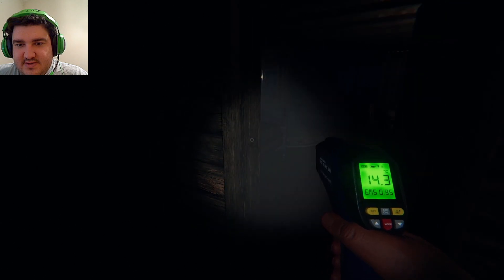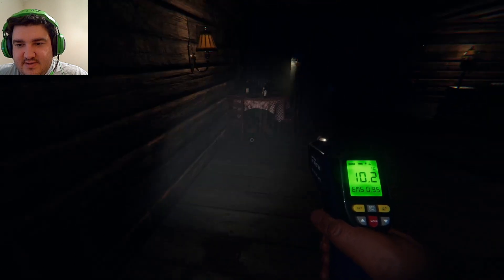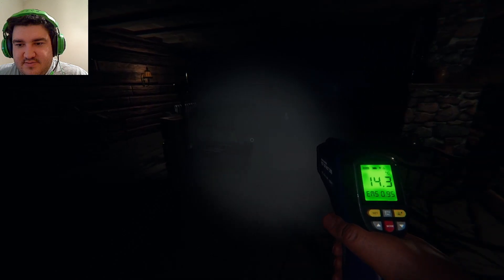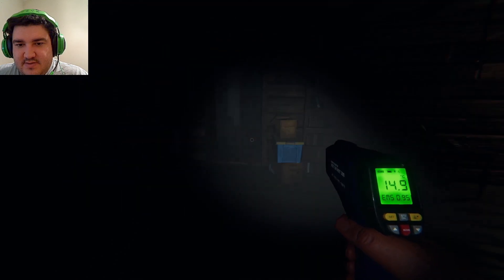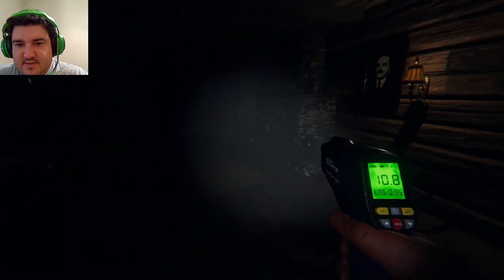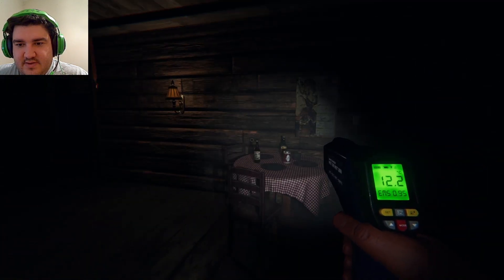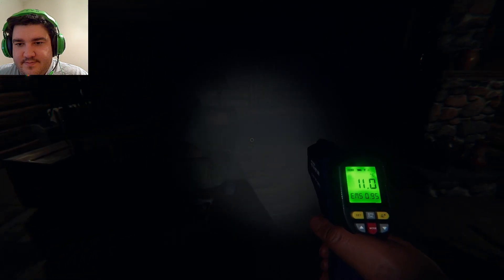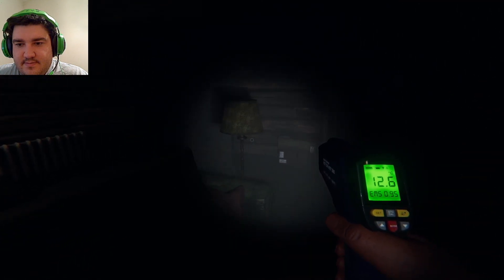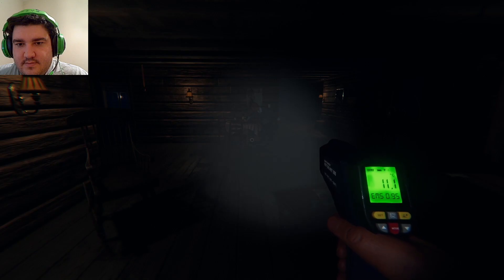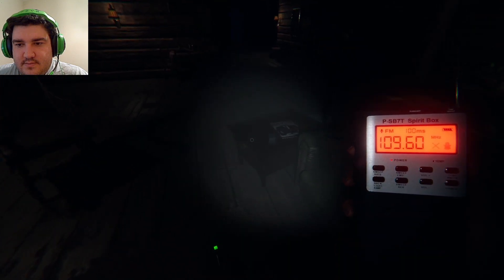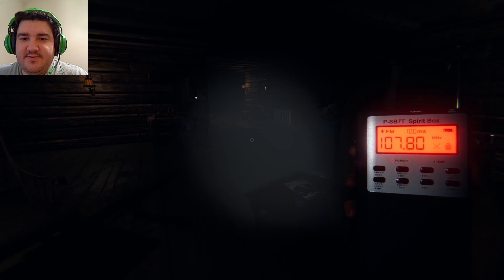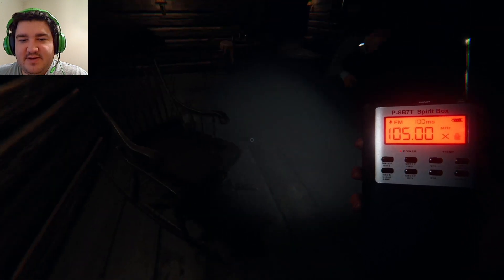Fourteen, ten degrees. You thinking it's here? Eighteen, seventeen, fourteen, ten. Is it just this room? Yeah, I think it's just the living room.